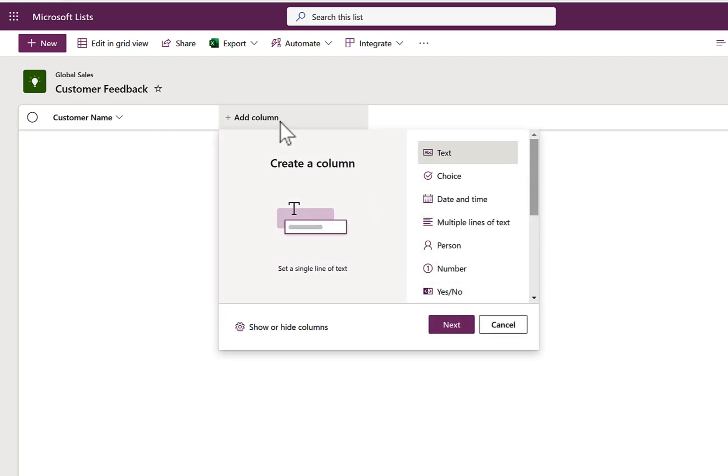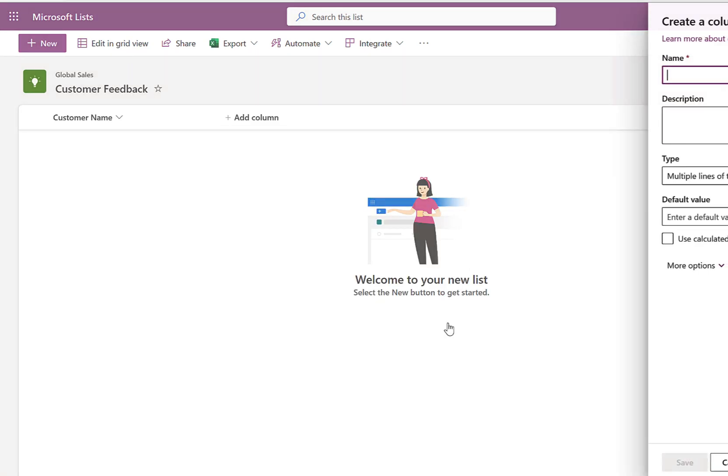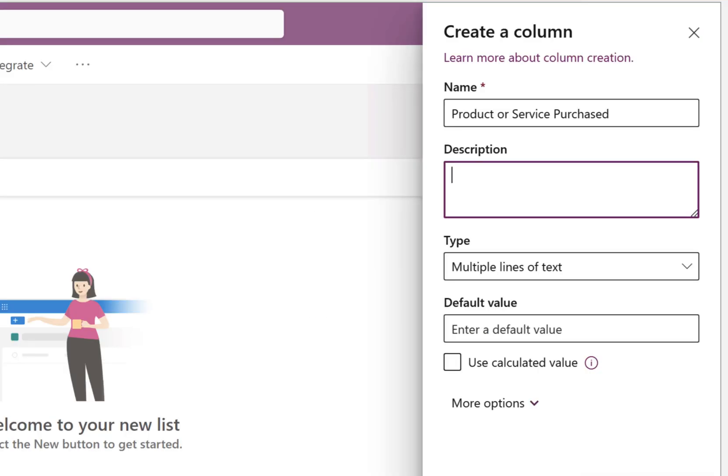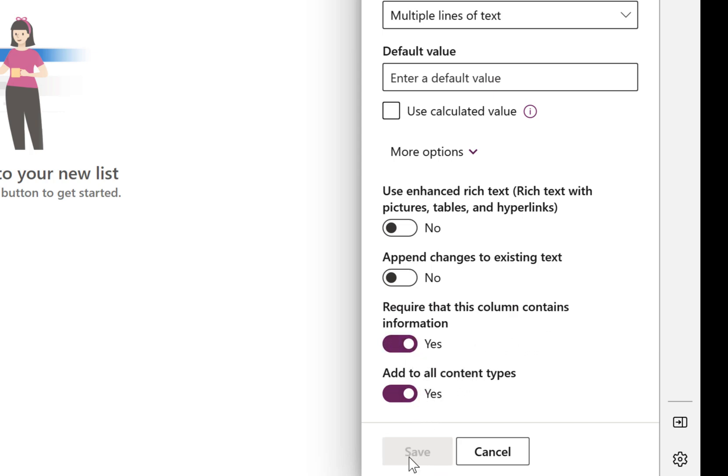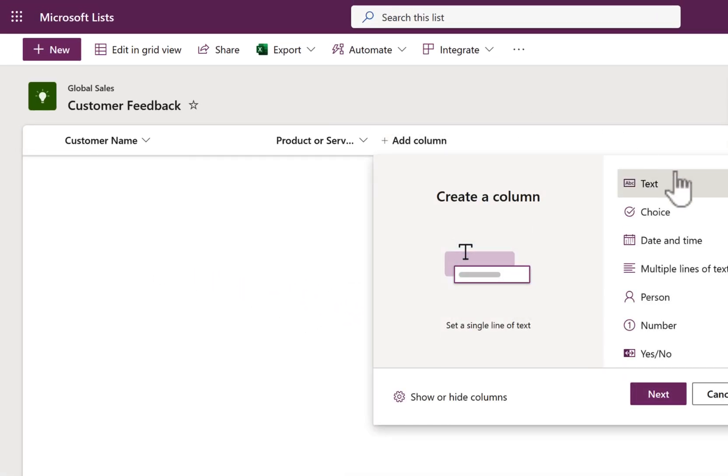We're then going to add further columns to our table of data here. So let's go and create a new multi-line text field. Select Next, and we can now give it a name. So let's go with the product or service purchased. We can also add a description, a default value. If we also select more options, we can also add further options here around rich text. So we can actually use pictures, tables, and hyperlinks, and also append changes to existing text as well.